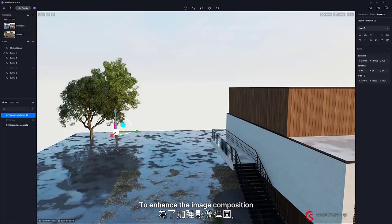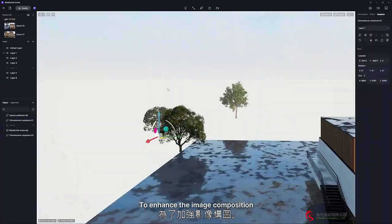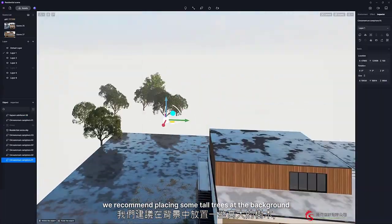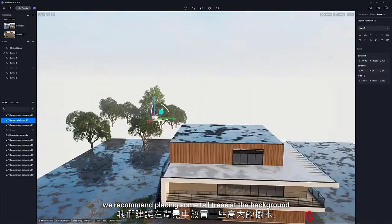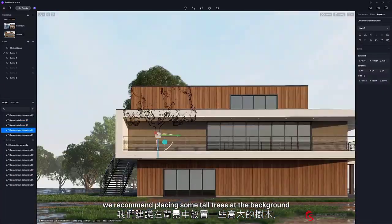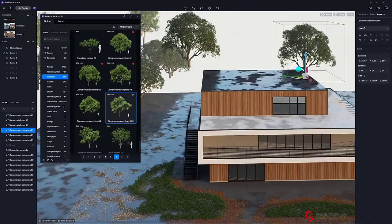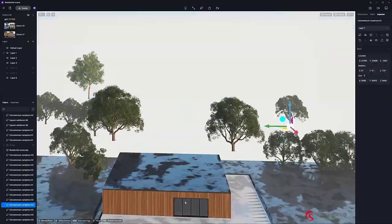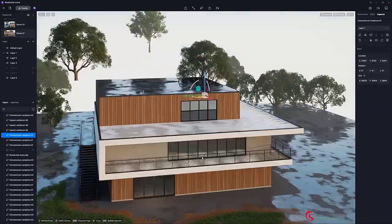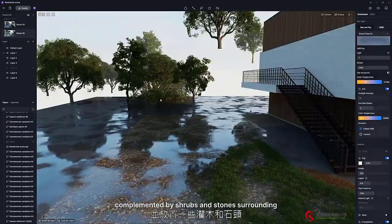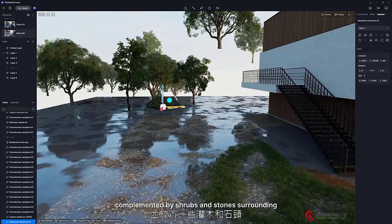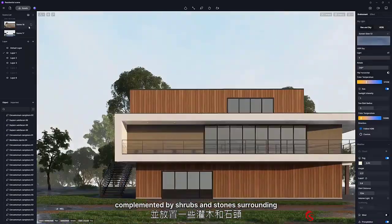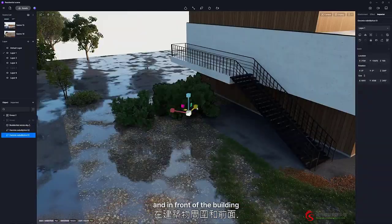To enhance the image composition, we recommend placing some tall trees at the background, complemented by shrubs and stones surrounding and in front of the building.